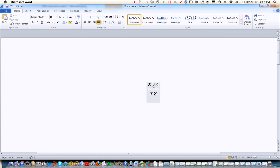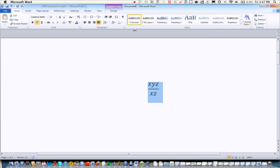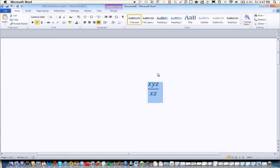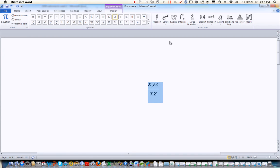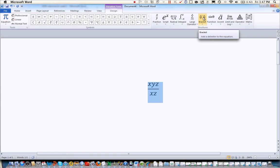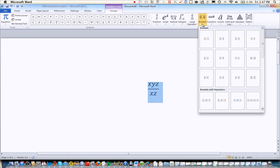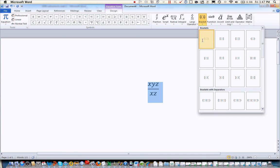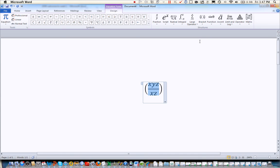We can also do fun things like put this entire fraction in parentheses. And if you want to do that and you lose your equation tools like I did, highlighting the equation itself should bring up a little tab at the top. And if you just click on that tab, those tools will come back. They did not disappear forever. So if you want to add some parentheses or brackets, those are in the bracket section. And you can choose your poison, whether you want curly brackets, pointy brackets, square brackets, or parentheses brackets. The choice is yours.